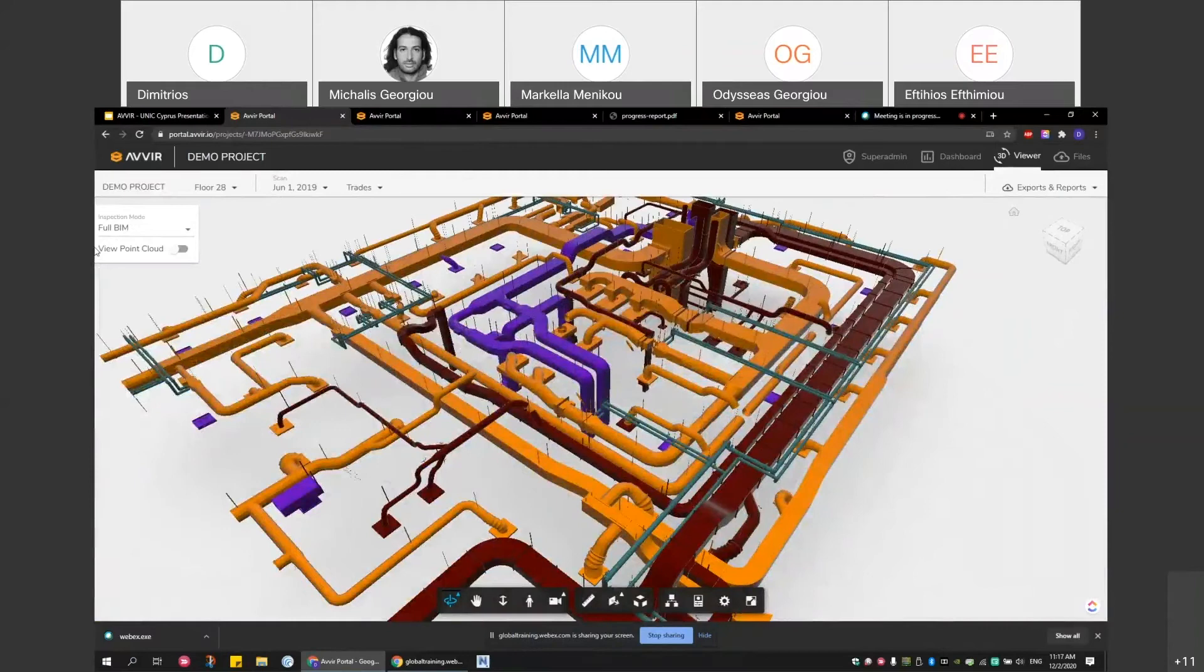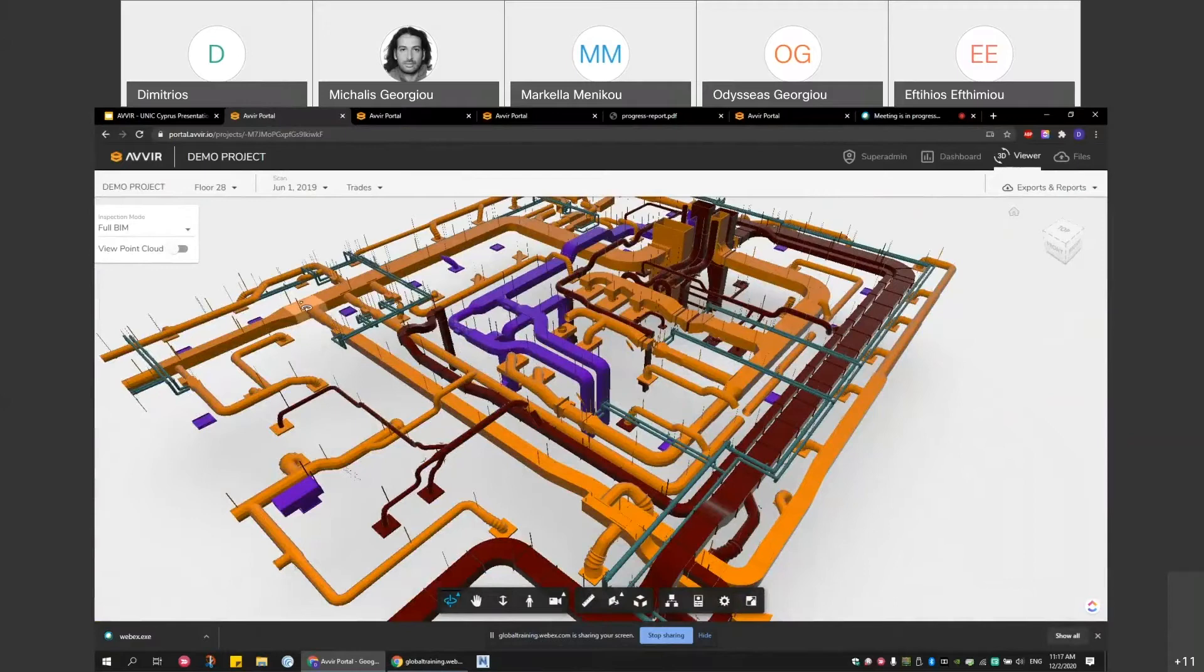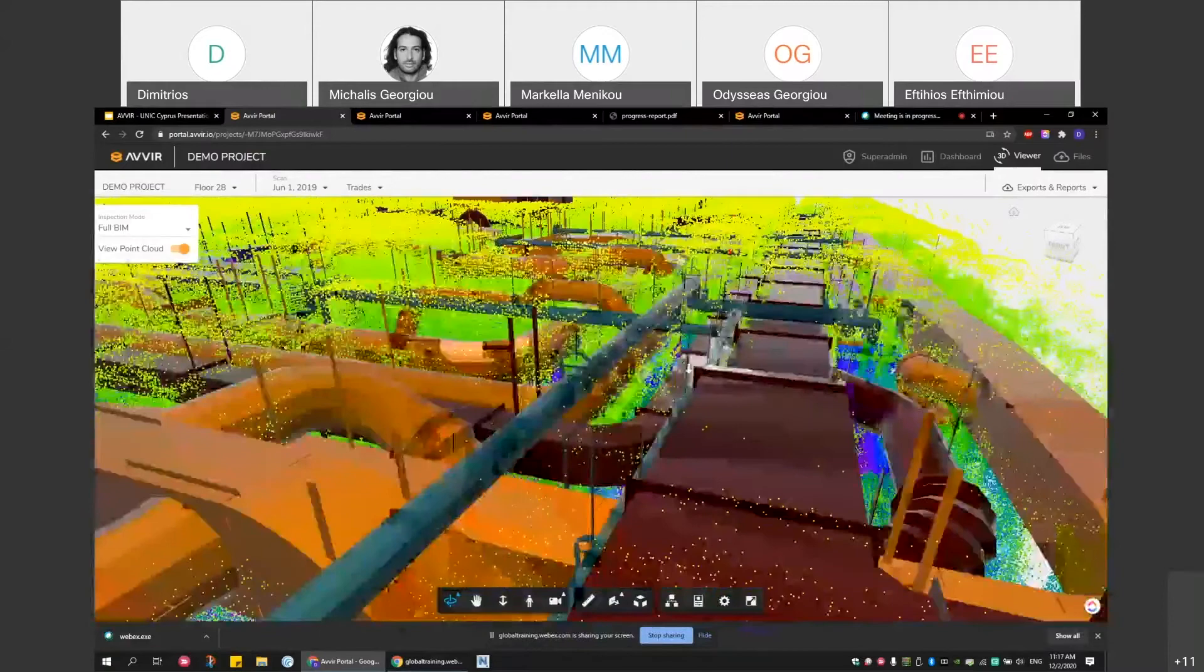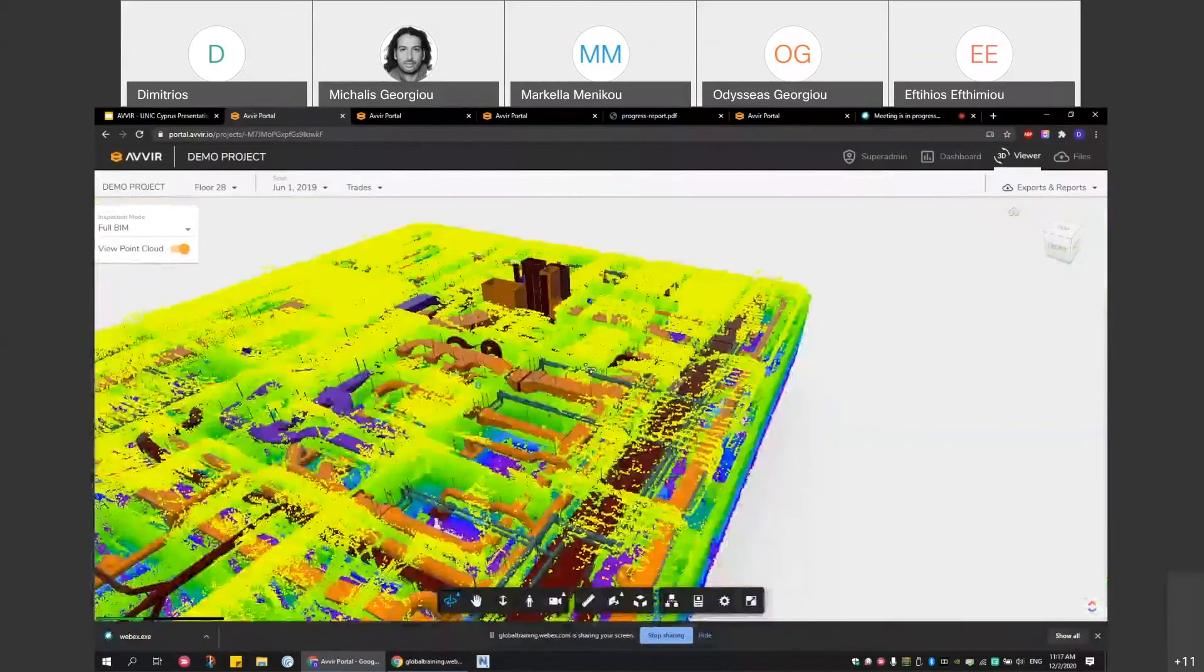You also have the ability to turn on the point cloud. Remember, we upload the BIM model, but after we get the point cloud too, we also put the point cloud and overlap the two. That gives you the ability to turn on the point cloud to see and inspect how the as-built conditions are related to the design intent conditions.